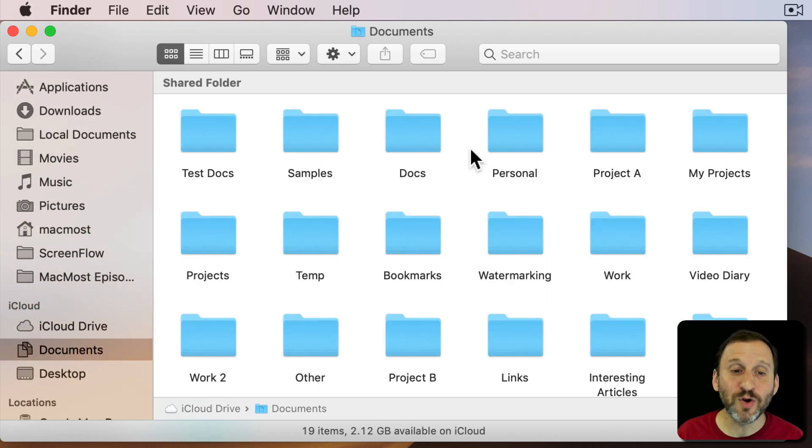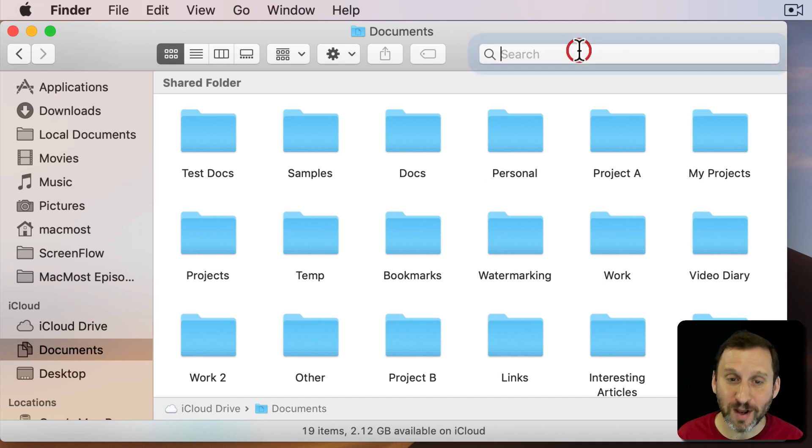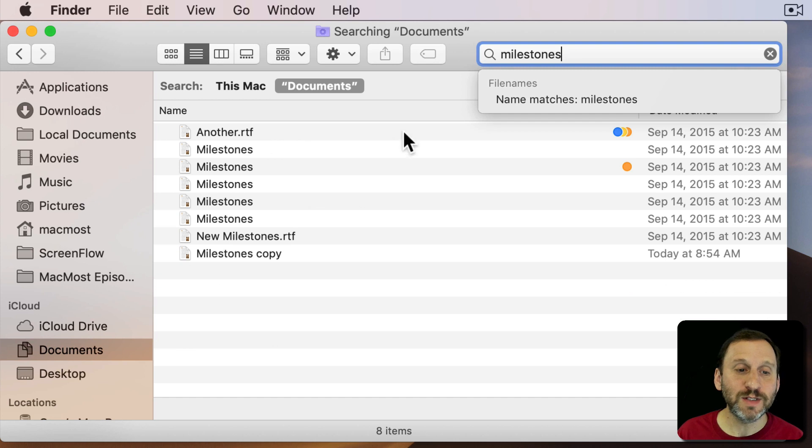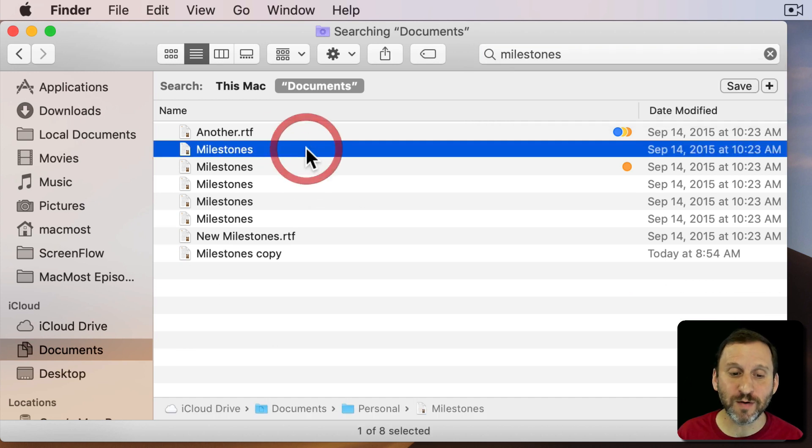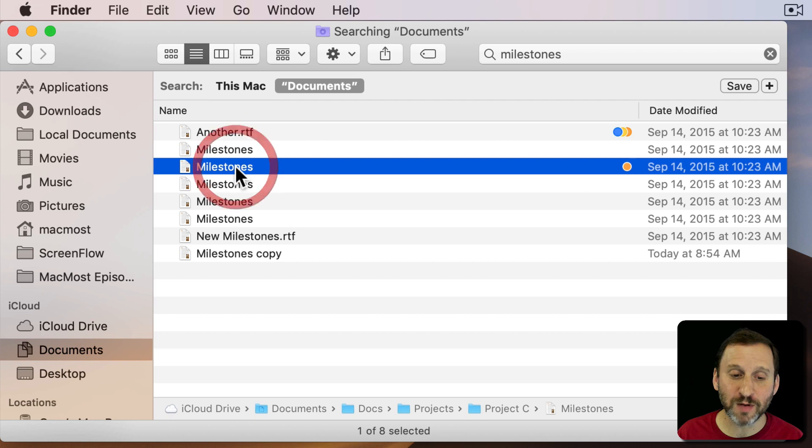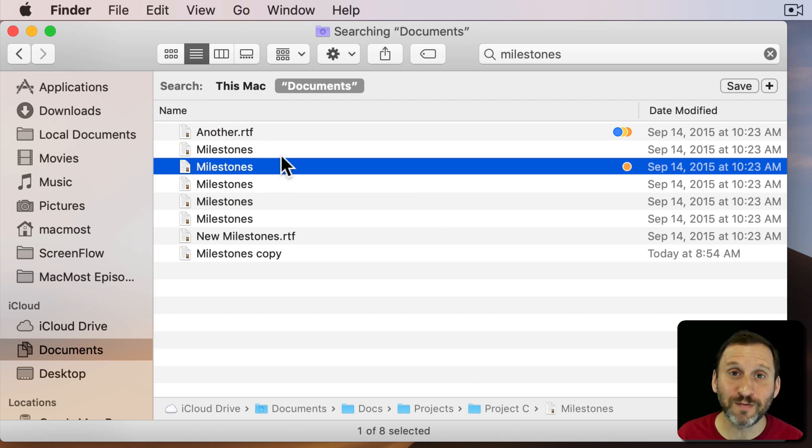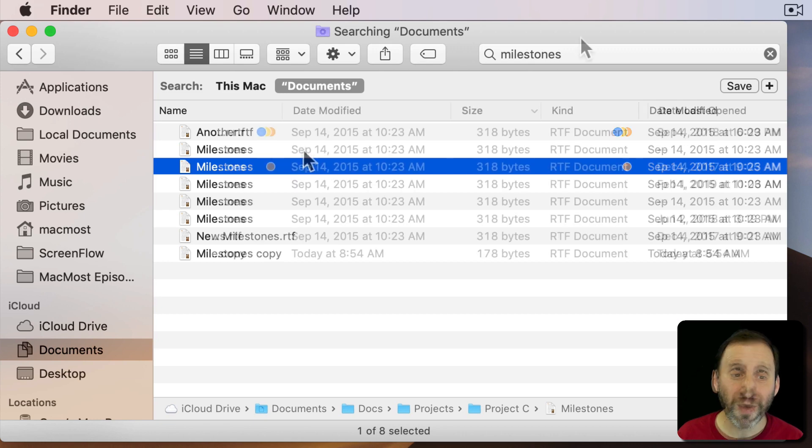So if you know you have all your files and documents and you search for Milestones here you can see the file comes up. Actually a few of them come up. I can click on them and see where each one is located. So there's one in my Personal folder. There's one in Project C. But I do find the files when I'm there.